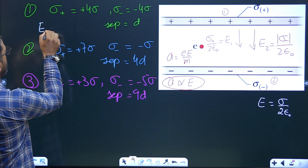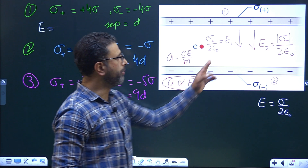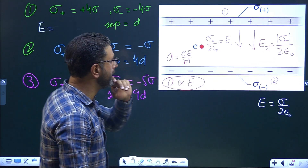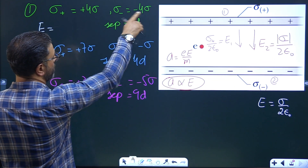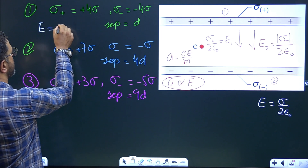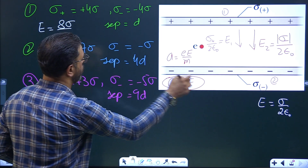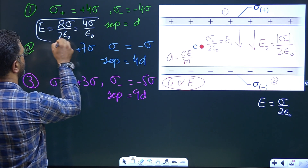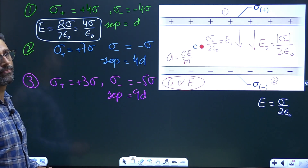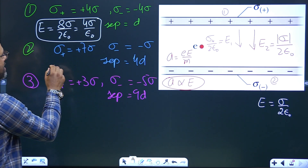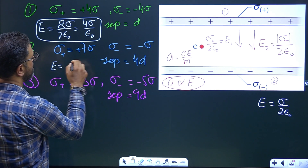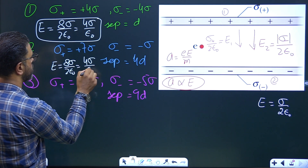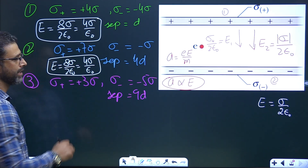In the first case, the field equals |σ-minus| + σ-plus magnitudes, both in the same direction: 4σ + 4σ = 8σ, divided by 2ε₀, giving 4σ/ε₀. In the second case: 7σ + σ = 8σ, divided by 2ε₀, which is again 4σ/ε₀.